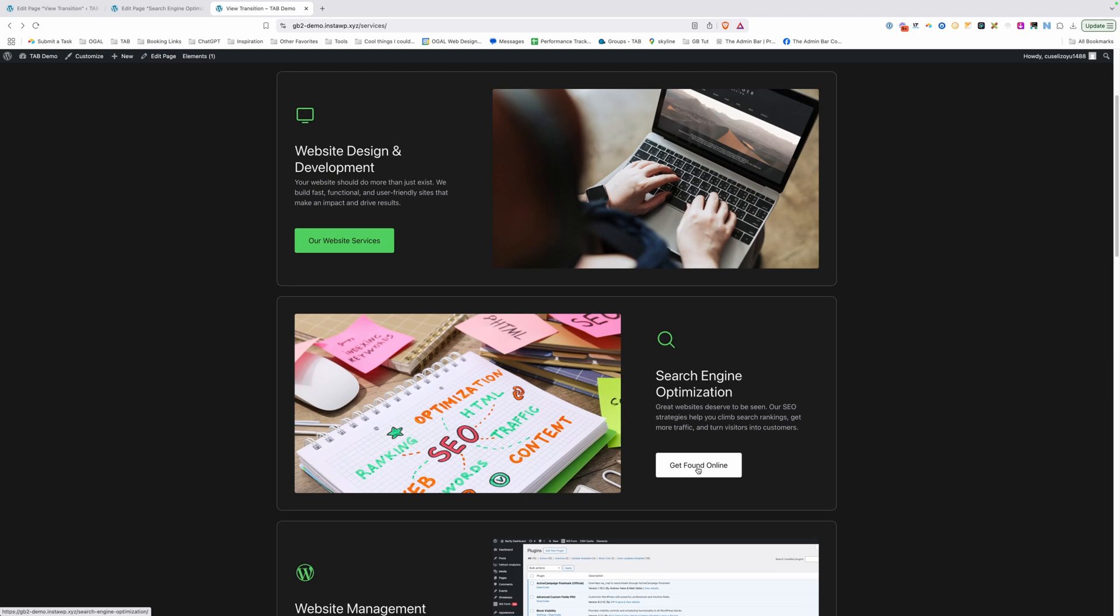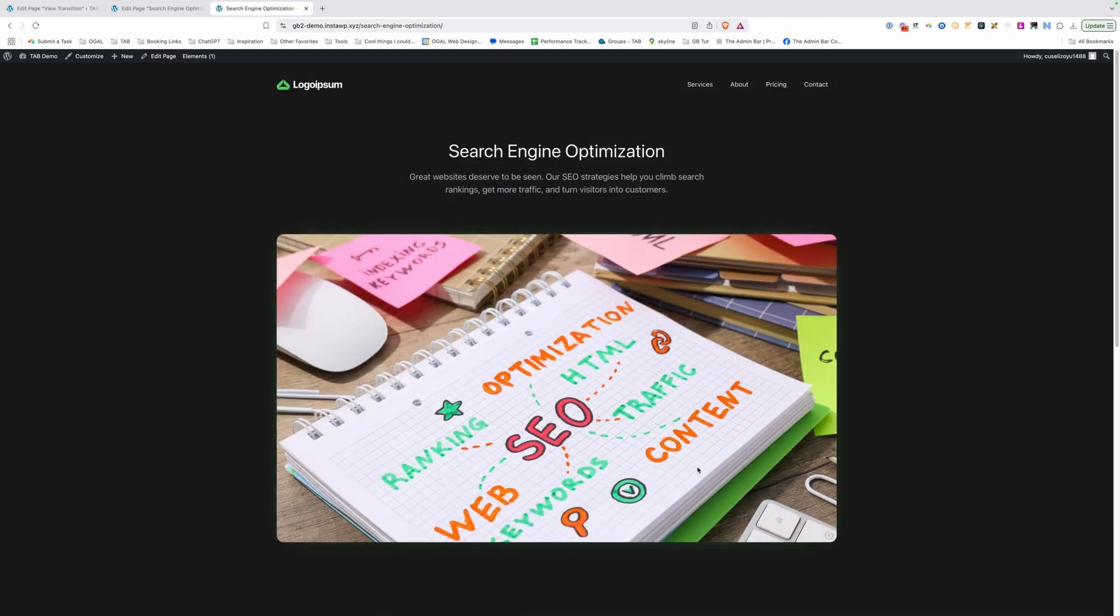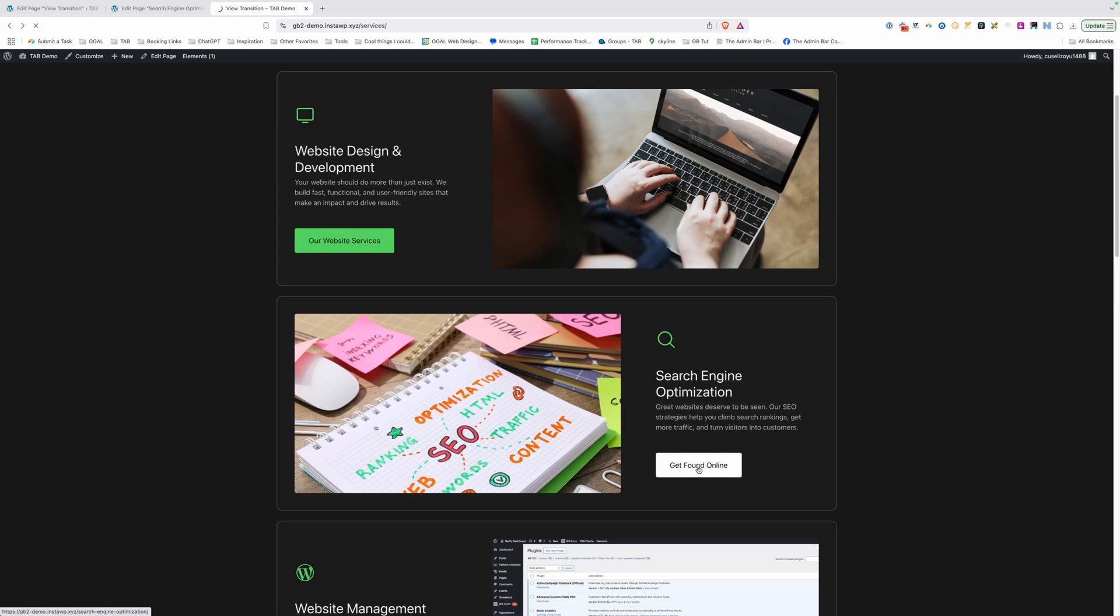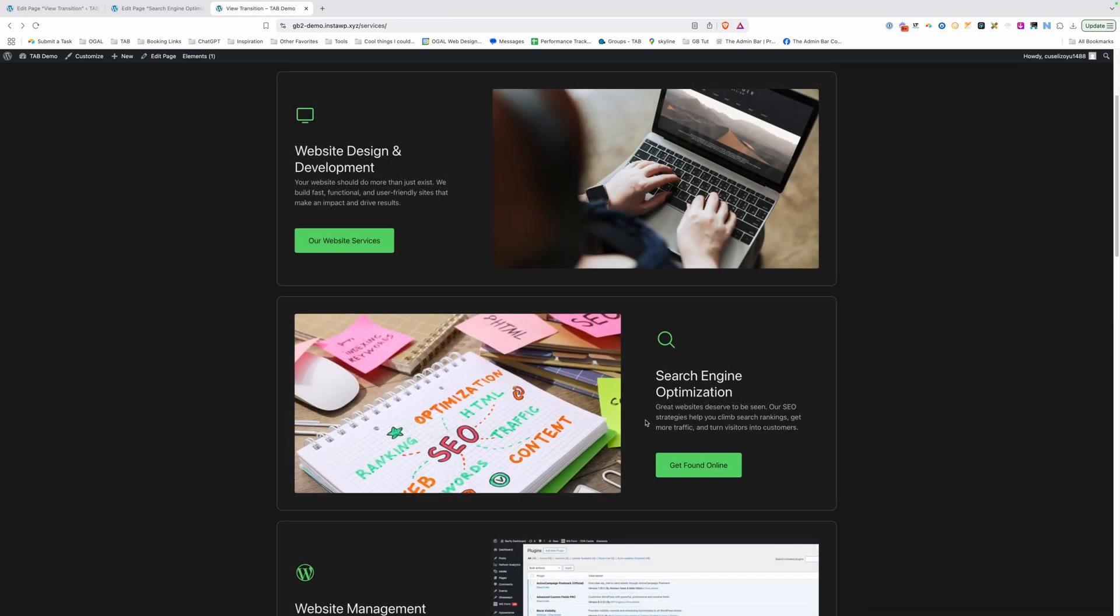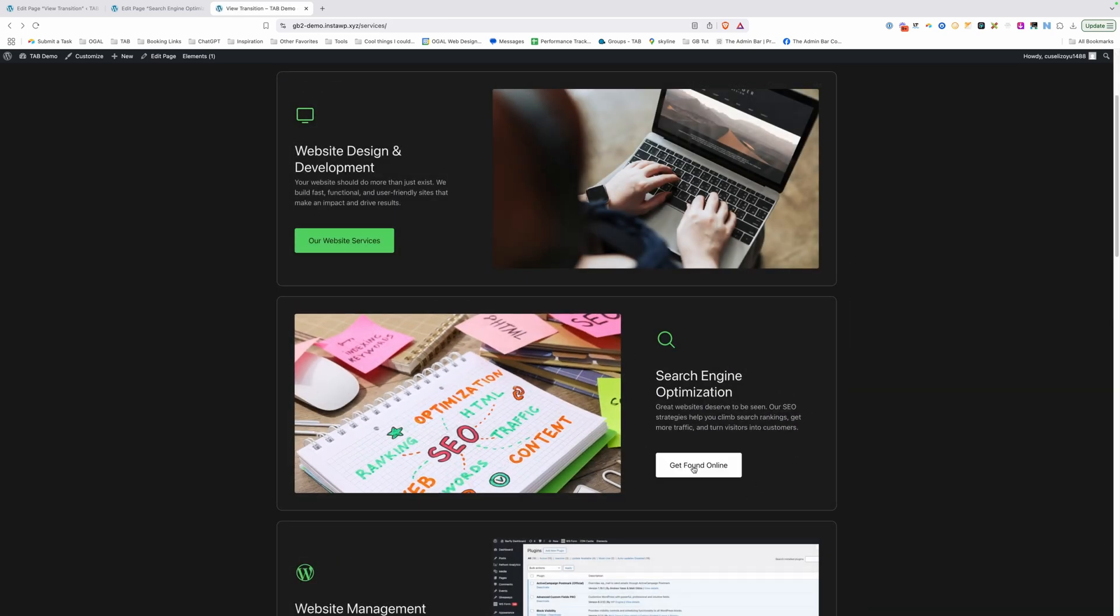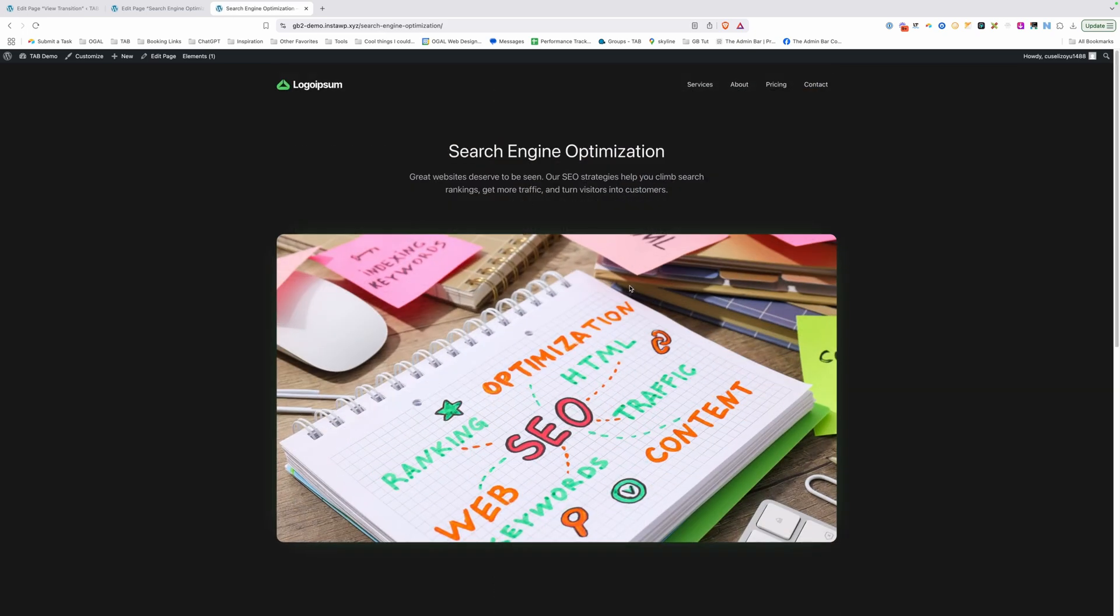And now we should see each one of these three elements transition. So you can see the image, the title and the description all move from their original place down here in the card up to their new place on this page.